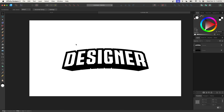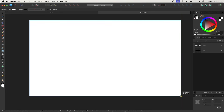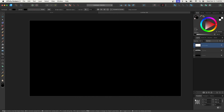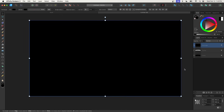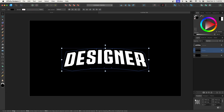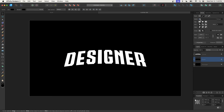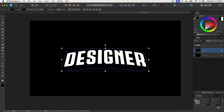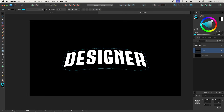Now I'll grab the rectangle tool and create a background. I'll turn on snapping by clicking the magnet icon, then snap to the top-left corner and click and drag to the bottom-right corner. I'll make this black and send it to the back by clicking and dragging the layer down to the bottom. Then I'll take the black outline layer above it and apply a stroke to it by coming to the stroke tab and bringing the slider up.